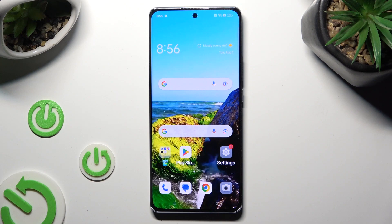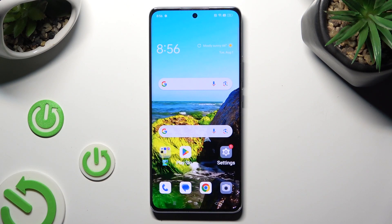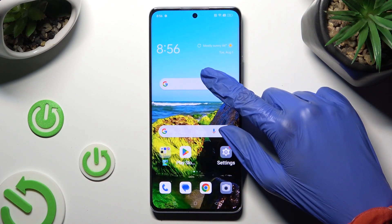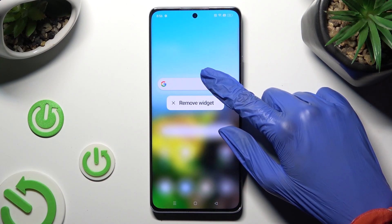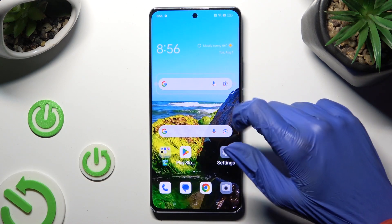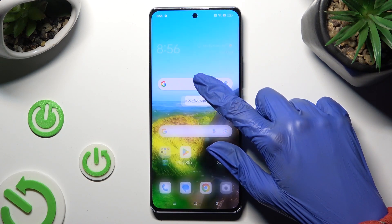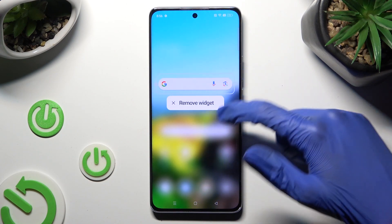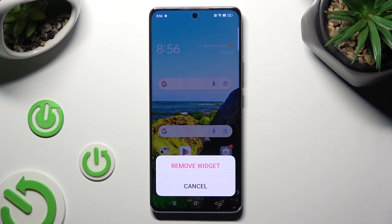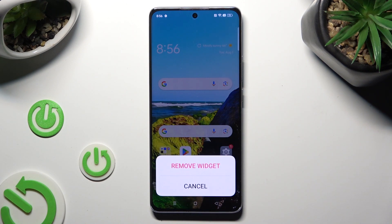Firstly, you can simply hold your search bar and wait for the popup to show. When it does, tap on 'Remove Widget' and then confirm your choice in the popup.